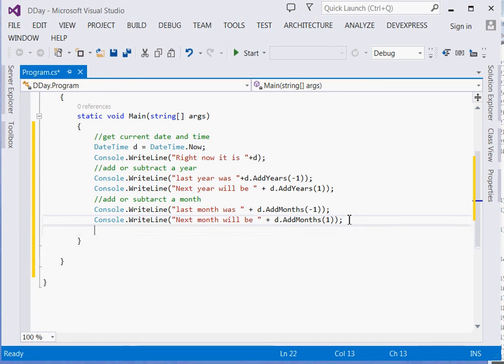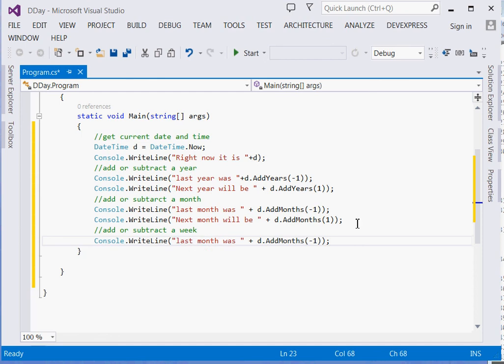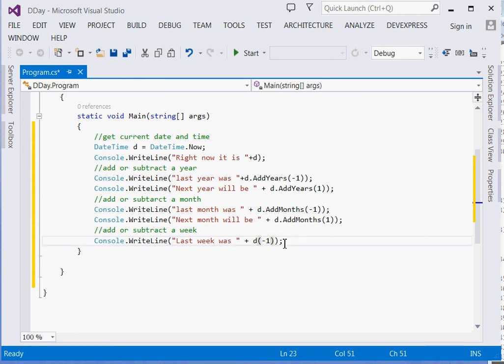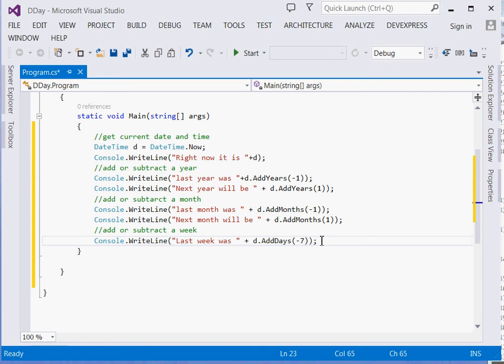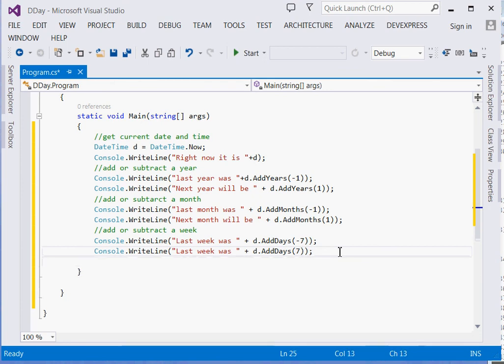What about a week? Add or subtract a week. Console.WriteLine("Last week was " + d.AddDays(-7)). Not AddWeeks, d.AddDays with negative seven. Then "Next week will be " + d.AddDays(7). For example, if you wanted to do a fortnight, you'd put 14.